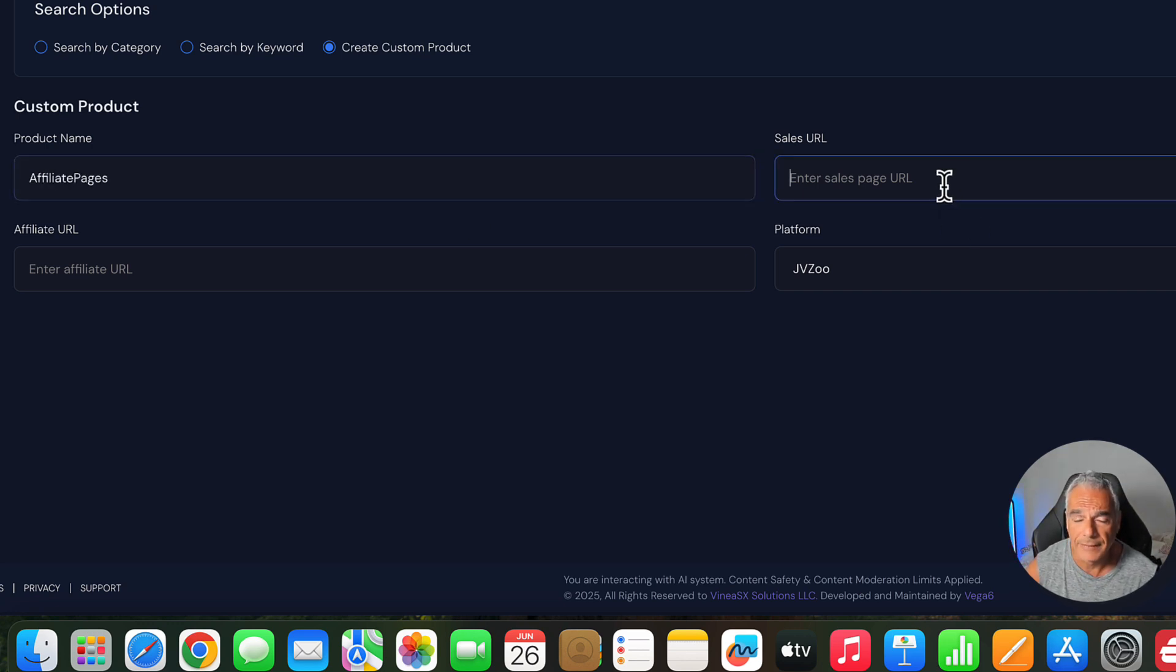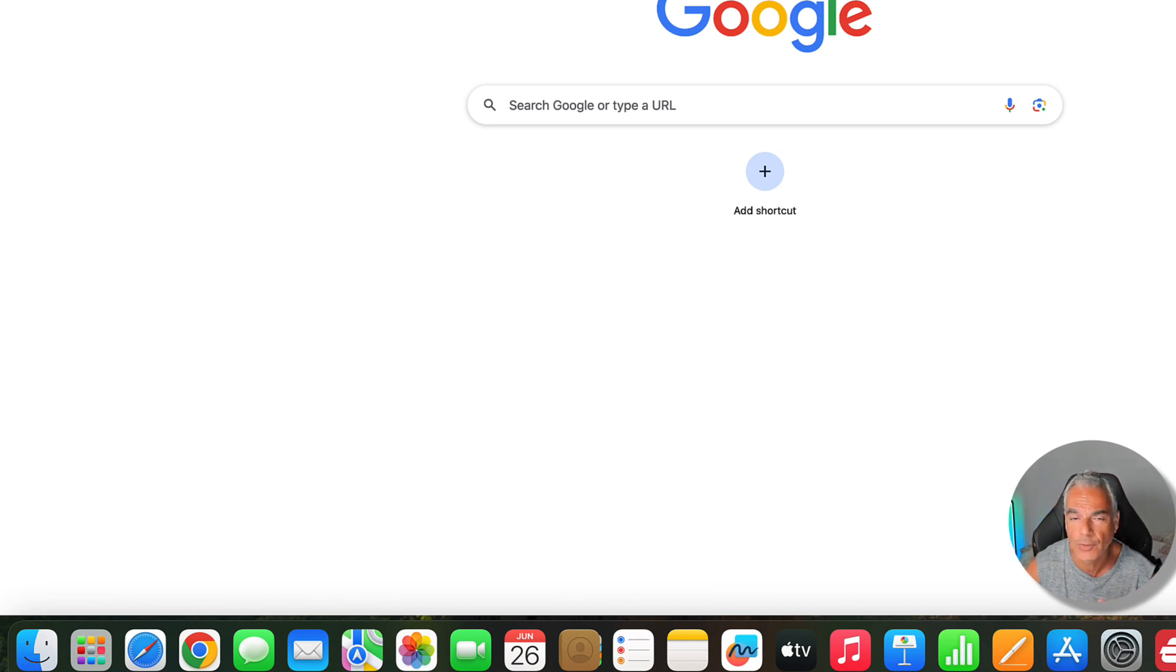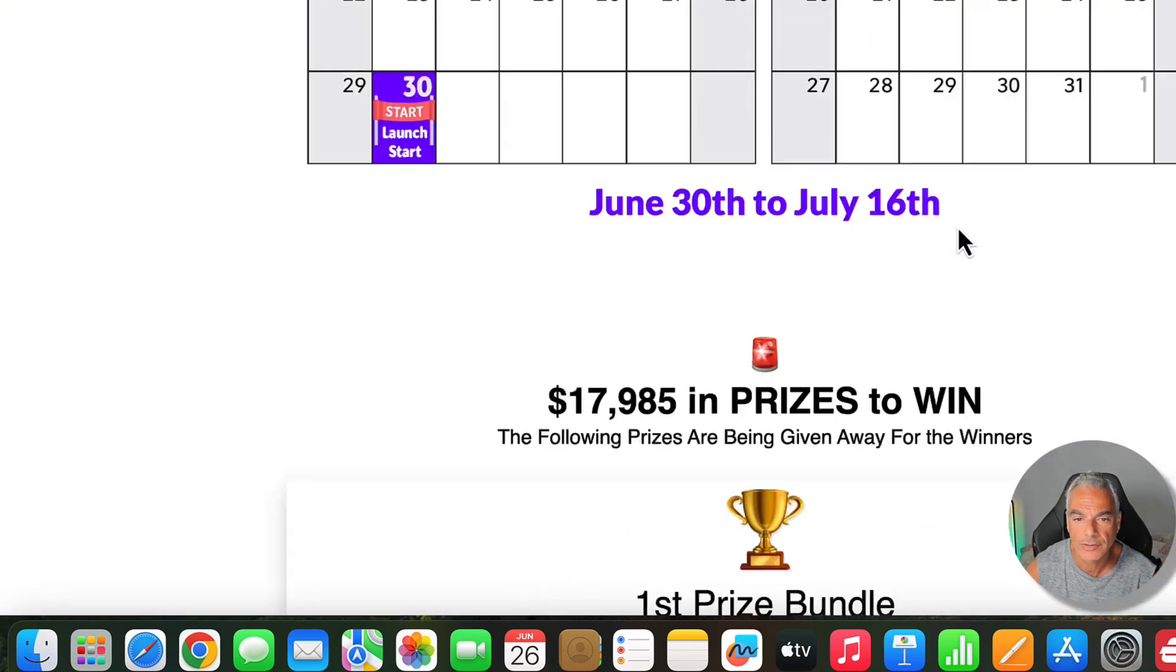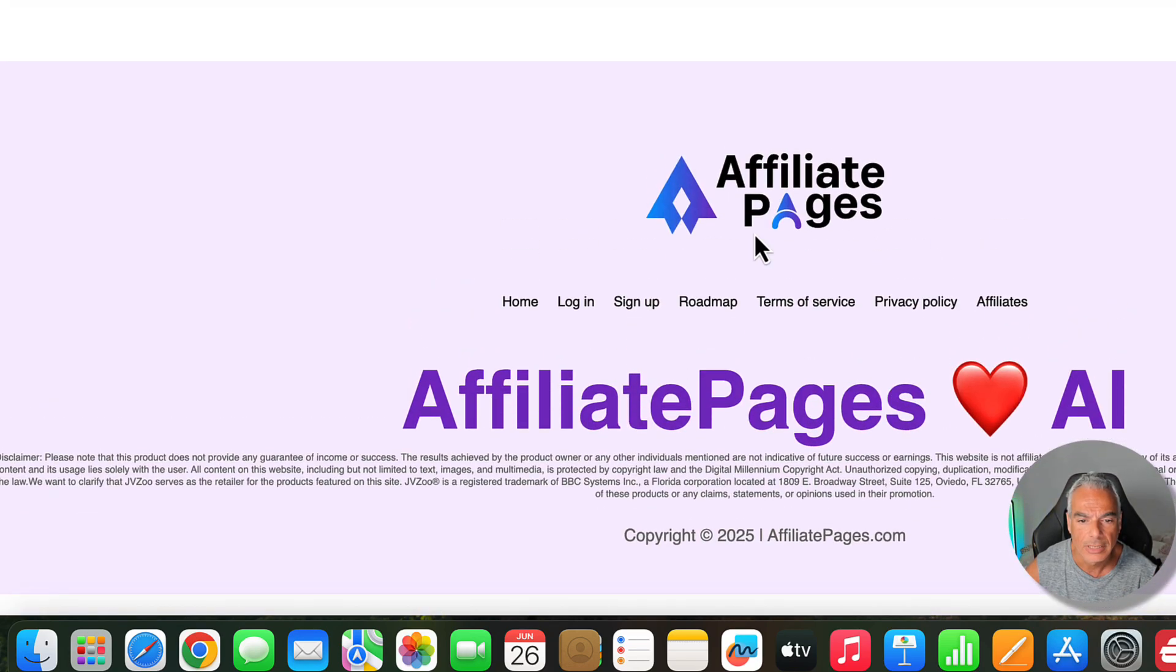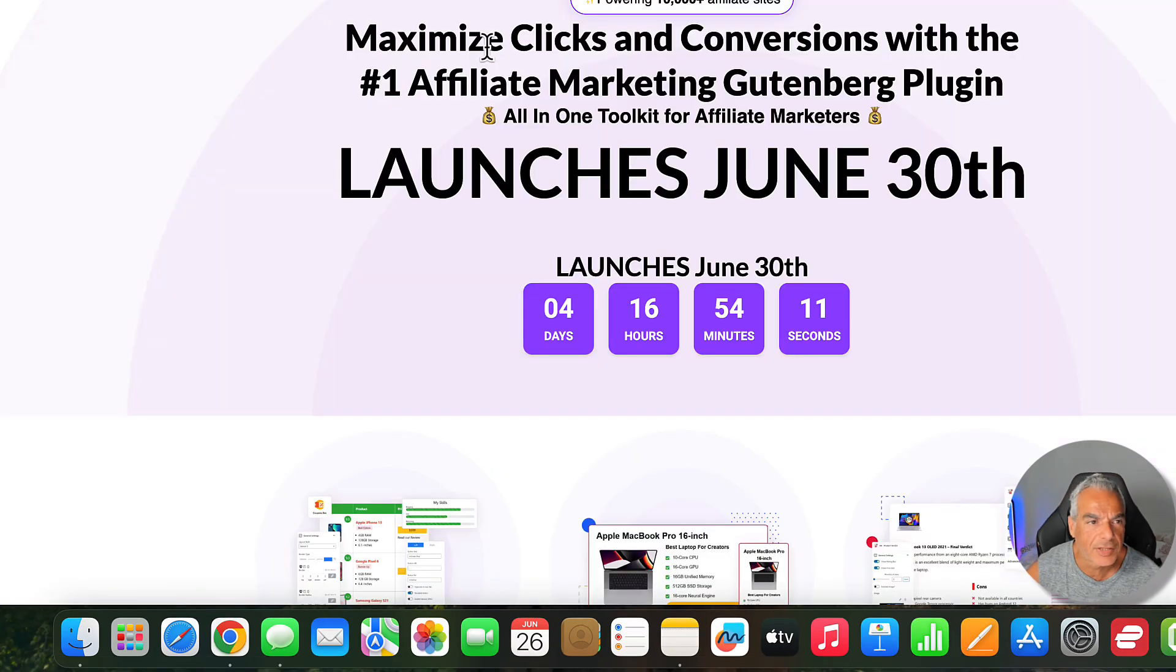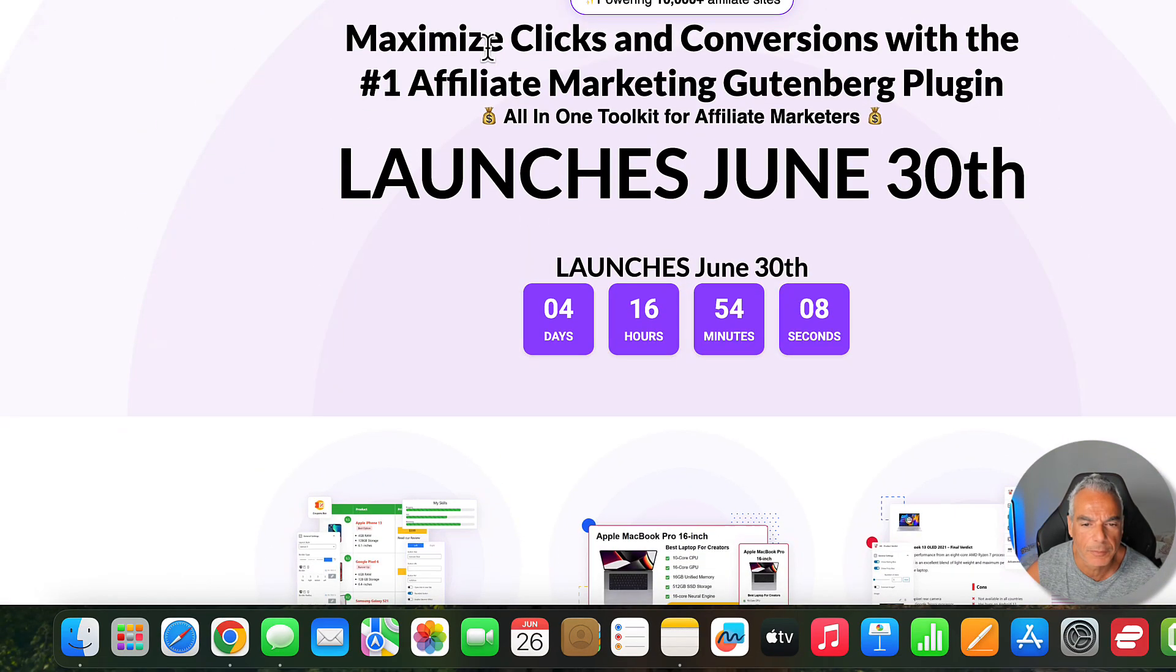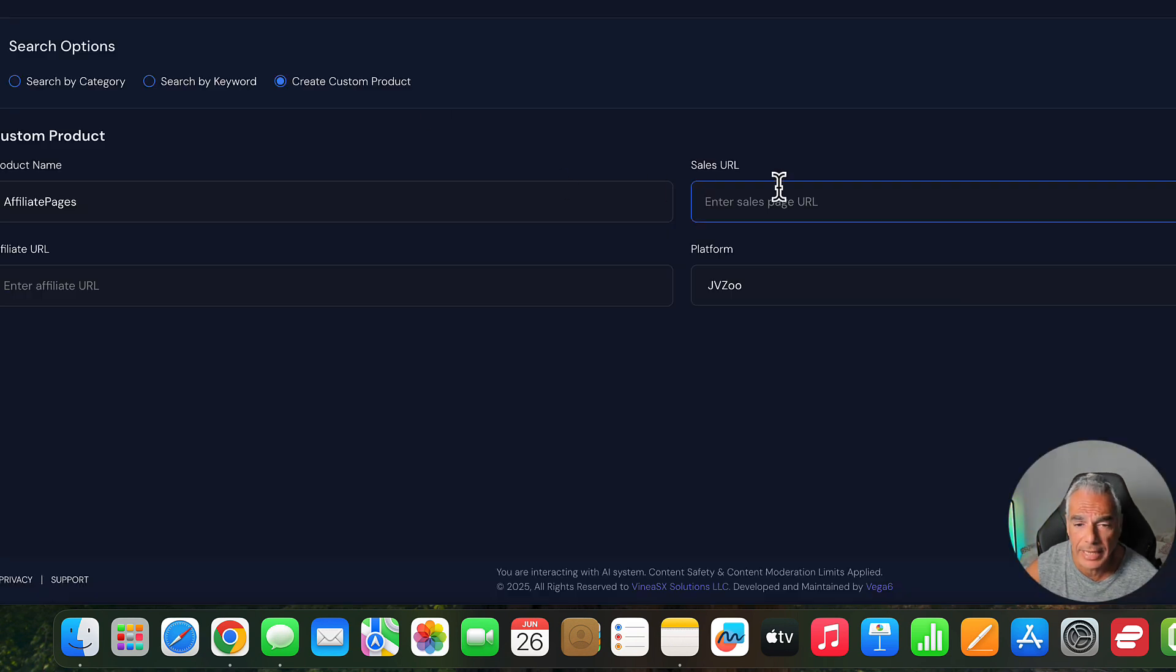We're going to name this affiliate pages. And the sales URL is basically you come and put your links. Now, if the product is not live yet, then you're going to need to go and find the JV doc. And on the JV doc, there should be a sales page. The sales page is this, but it doesn't have too much information. But I'm going to go ahead and just use this and see what affiliate reels AI comes with.